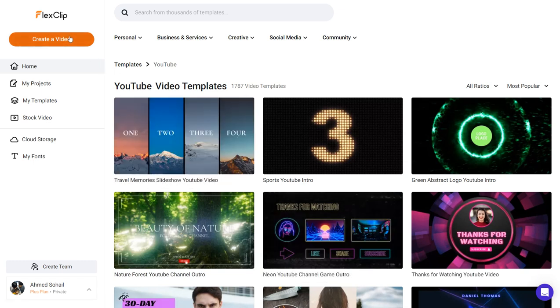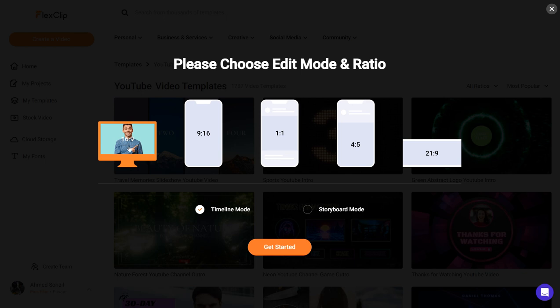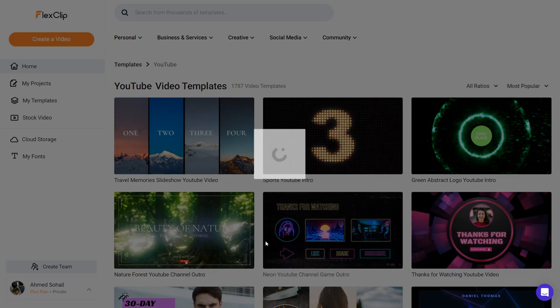For now I'm going to make a video from scratch. You can go ahead and click 'Create a Video.' Once you're here you can choose the edit mode and ratio. Let's say you're making a YouTube video — you go with 16:9. Or for a mobile or social media video, you go with 4:5. I'm going with 16:9, so I'll click on that and click 'Get Started.' Make sure you've chosen the timeline mode because that's where you can edit.